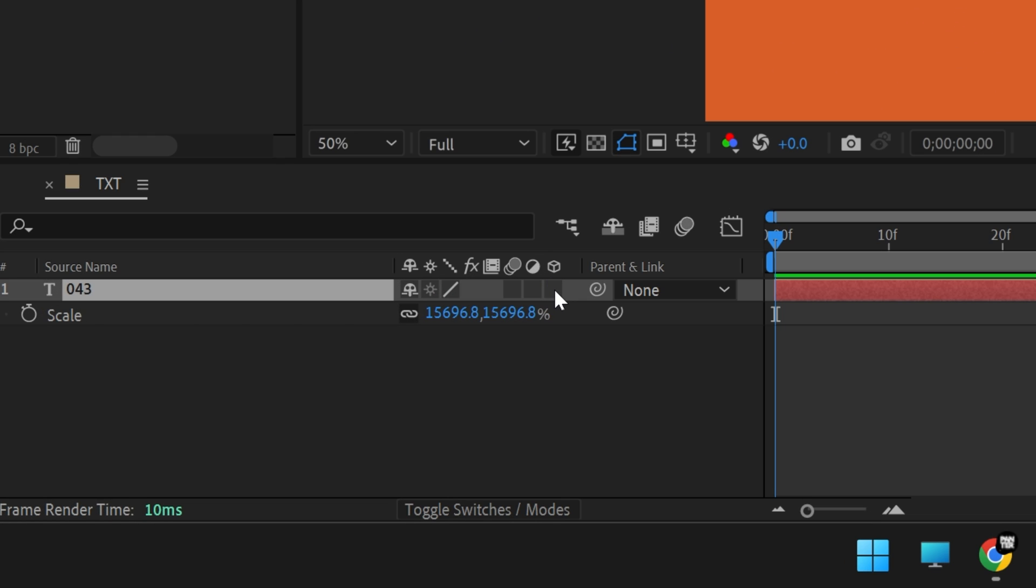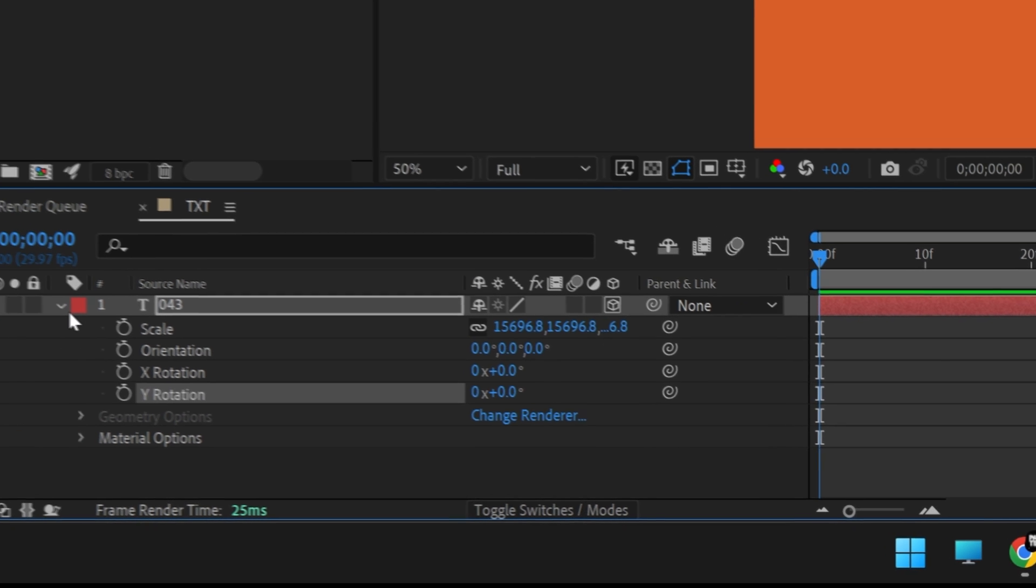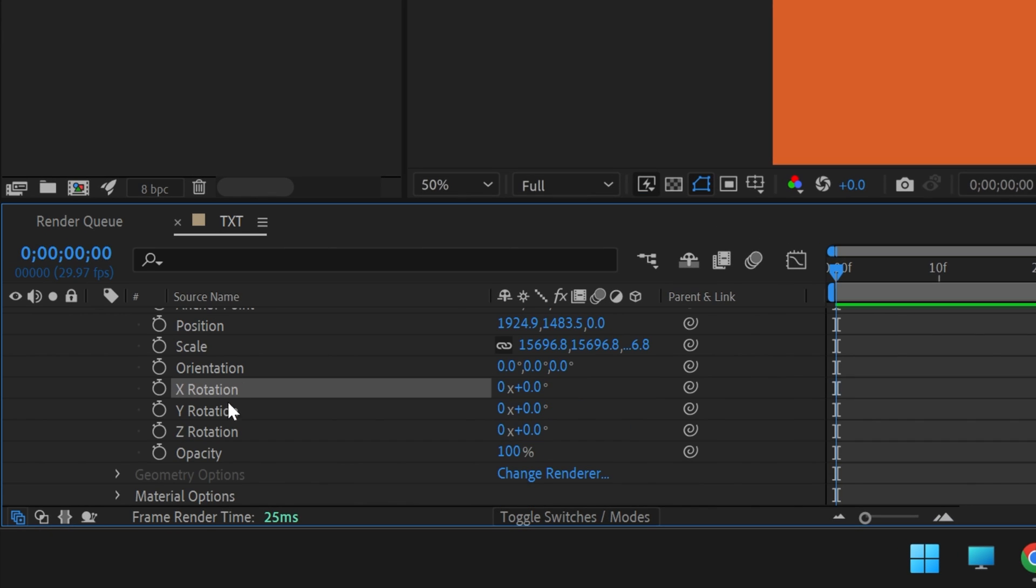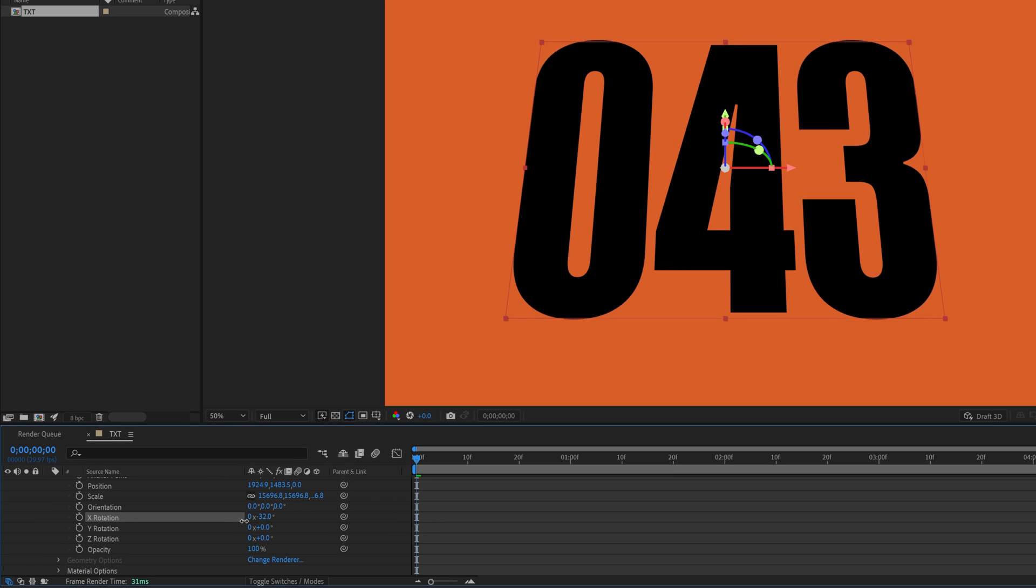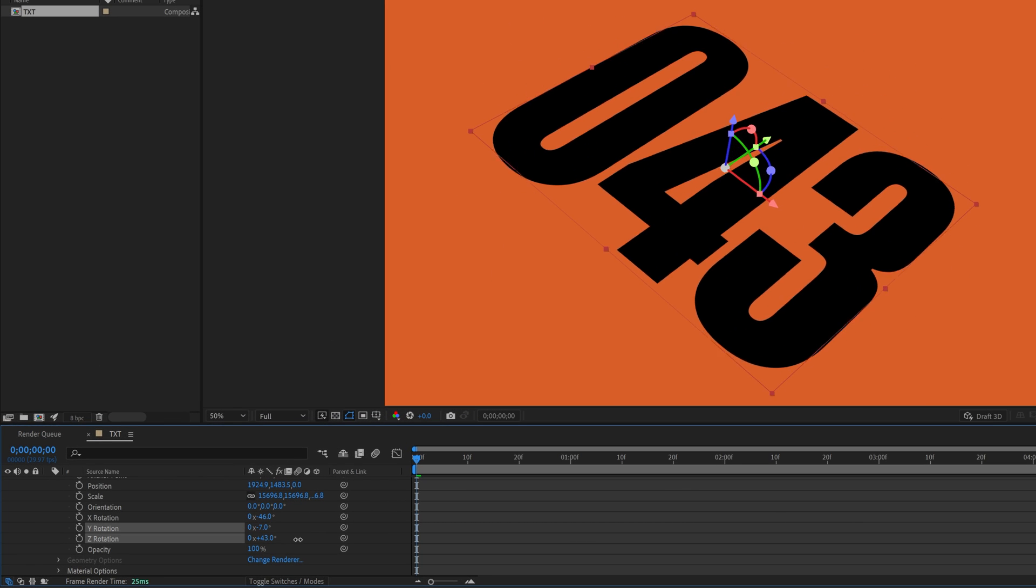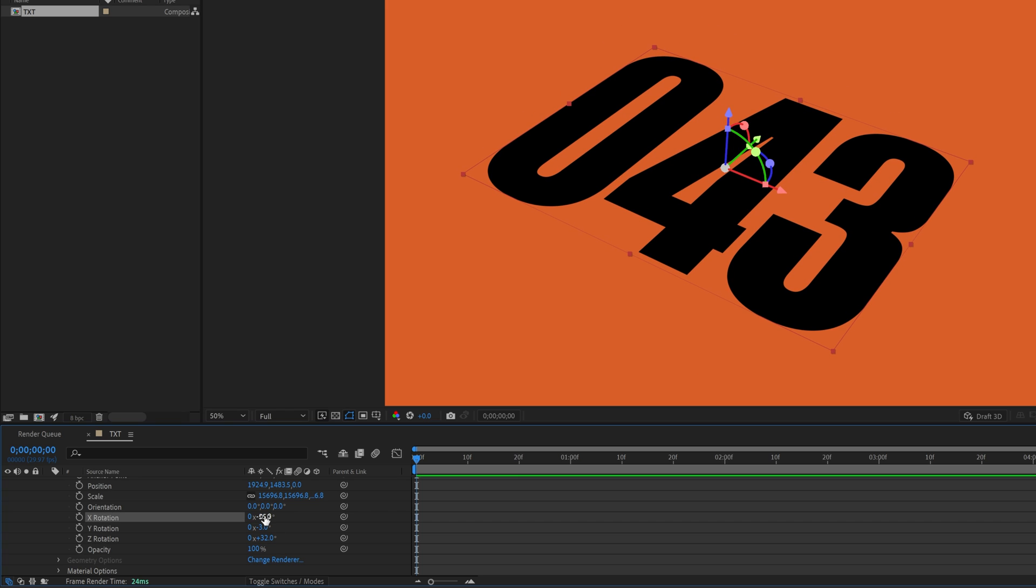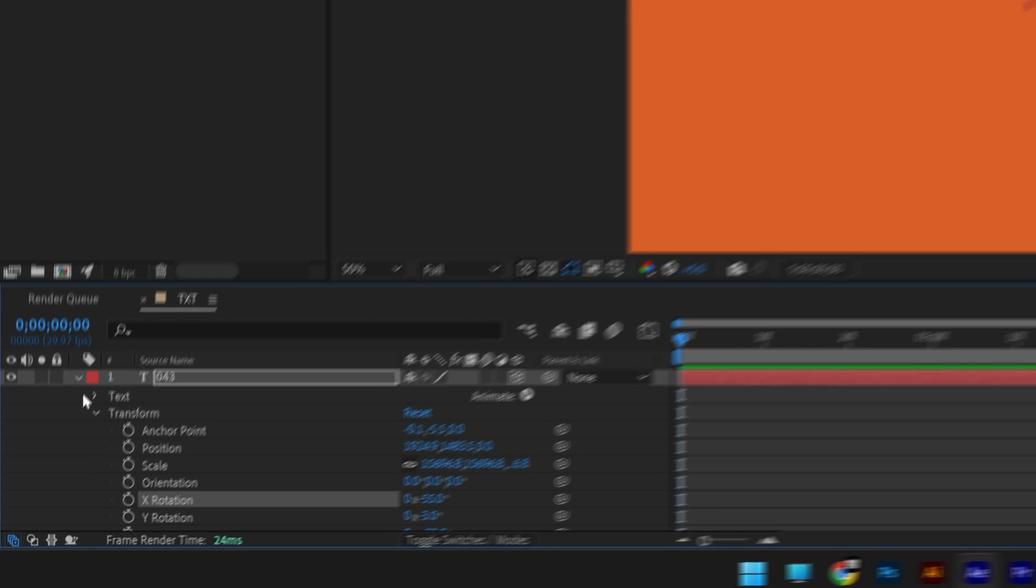From here we're going to activate the 3D settings. Check the little box here. If you don't have these settings, click on the toggle switch and it's going to show up. Now you can rotate the XYZ rotations, arrange it however you like. I'll go something like this. The Z rotation is plus 30-ish. After you're satisfied with it, collapse it.